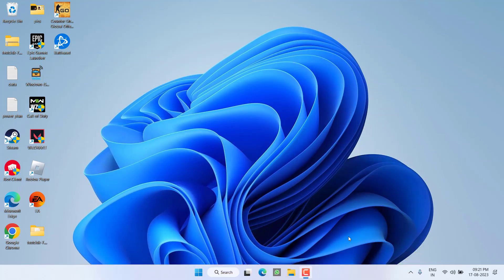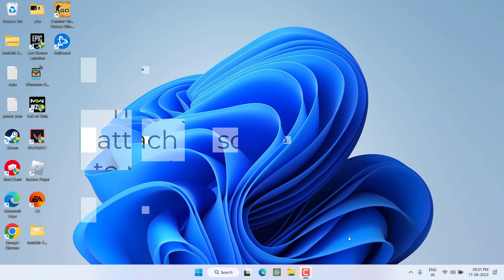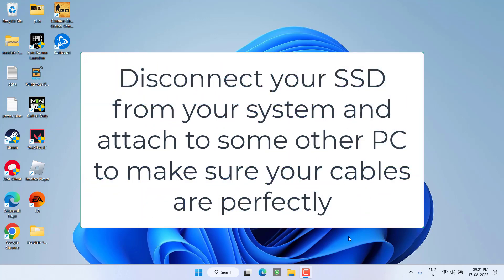So without wasting time, let's go ahead and directly proceed with the resolution. First of all, in the basic step, I completely suggest you to disconnect your SSD or HDD from your current system and then attach it to someone else's PC to make sure that your SSD cables are working properly.